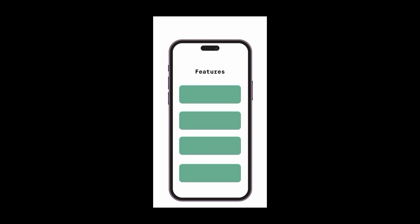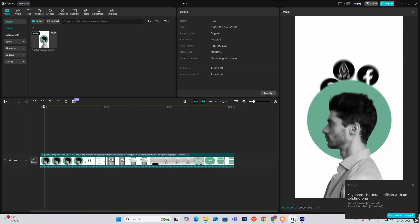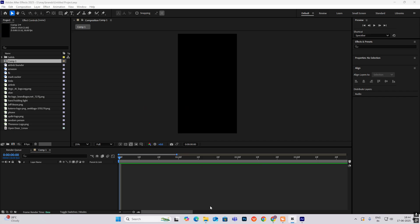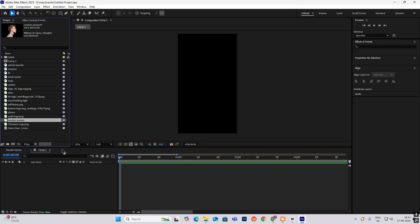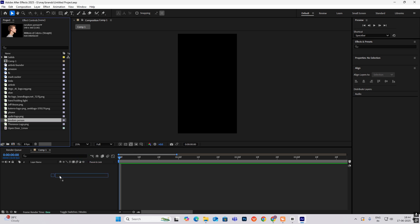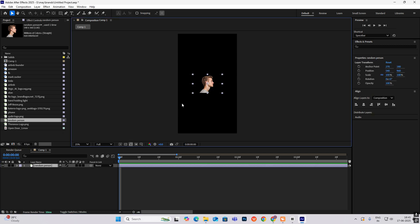Hi everyone, let's begin our reel. First I'll bring in my image — a person image — and put it here. All these assets I've got from Google Images for free, so you can get them too. I'll also be providing these assets in the description so you can follow along easily.